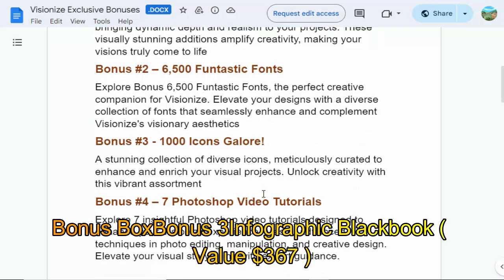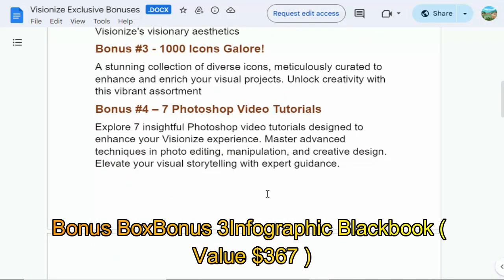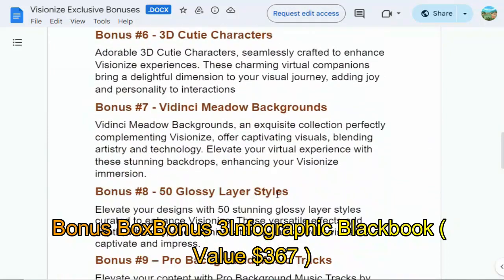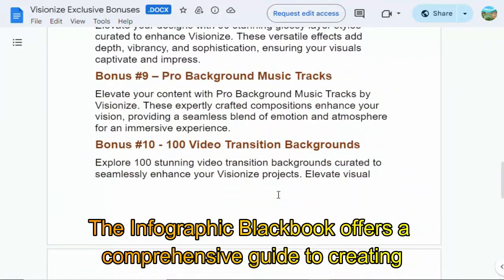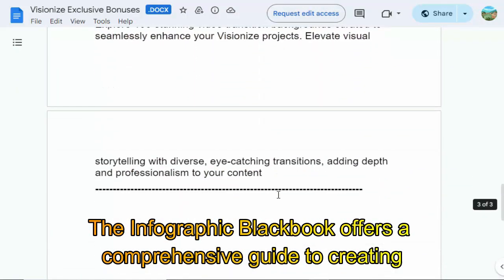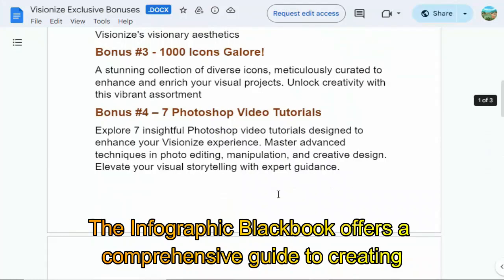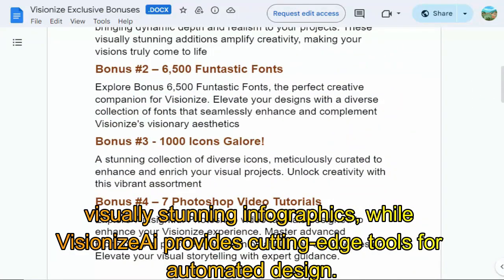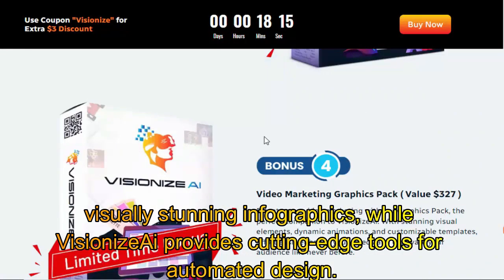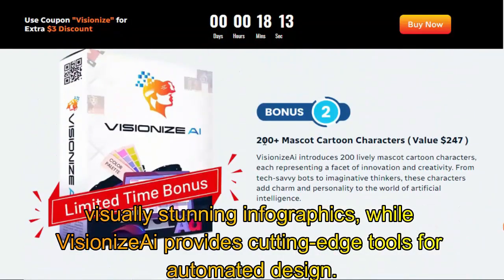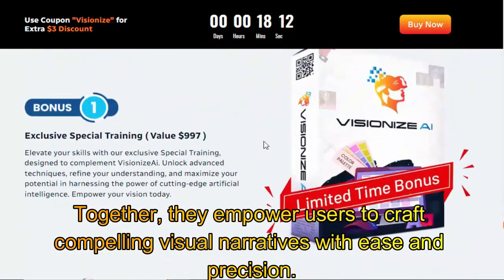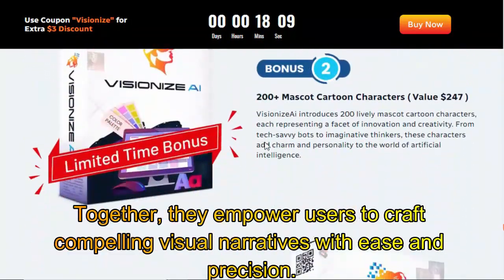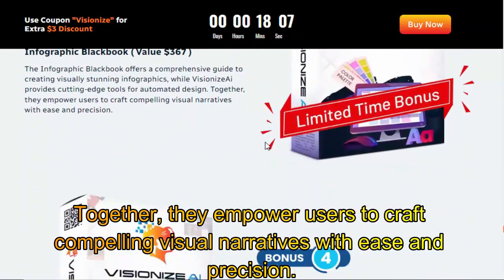Bonus box bonus 3: Infographic Blackbook, value $367. The Infographic Blackbook offers a comprehensive guide to creating visually stunning infographics, while VisionEyes AI provides cutting-edge tools for automated design. Together, they empower users to craft compelling visual narratives with ease and precision.